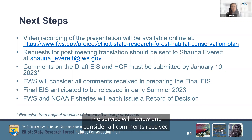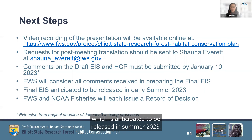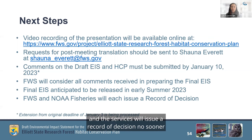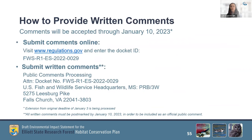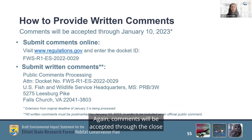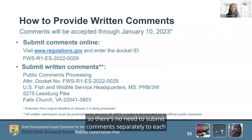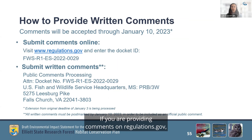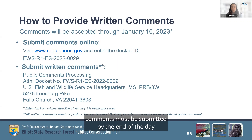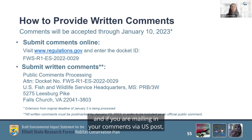Comments should be submitted via regulations.gov or by mail. The Service will review and consider all comments received on the Draft EIS and HCP in preparing the final EIS, which is anticipated to be released in summer 2023. The Services will issue a record of decision no sooner than 30 days after publication of the final EIS. Comments will be accepted through the close of the comment period, which is currently January 3rd but is being extended to January 10th. Comments will be reviewed by both Services, so there's no need to submit comments separately to each agency, and all comments are available to view at regulations.gov. If you are providing comments on regulations.gov, comments must be submitted by the end of the day on the final day of the comment period — January 10th — to be considered official comments. If you are mailing in your comments via U.S. Post, they must be postmarked no later than the last day of the comment period.